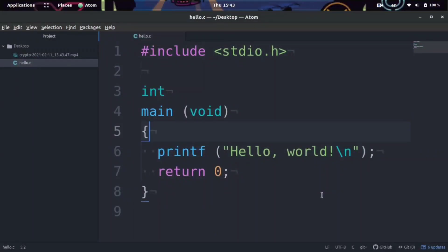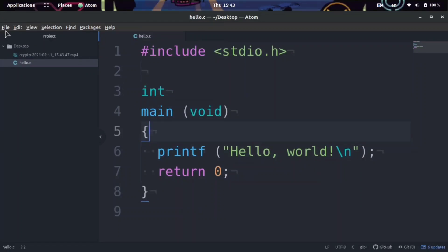Hey guys, it's your boy Odin from hostop promo, and in this video I'm going to show you how you can run and compile C and C++ files very easily in the Atom editor. All we need to do is just download one plugin to go ahead and do that.